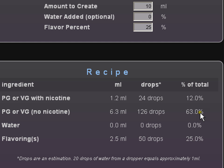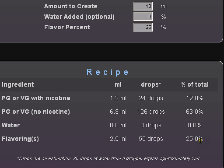I'll explain these two things a little more in a moment. Your water or vodka is going to be 0 because we added 0 to it. And your flavorings is 2.5 milliliters, 50 drops, or 25% of the total ratio.